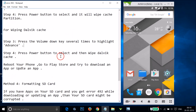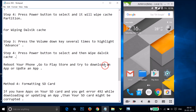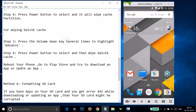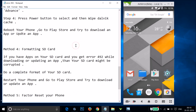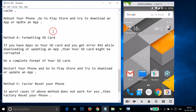After that, reboot your phone and go to the Play Store to try to download or update an app. If Method 3 doesn't work for you either, you can try Method 4.